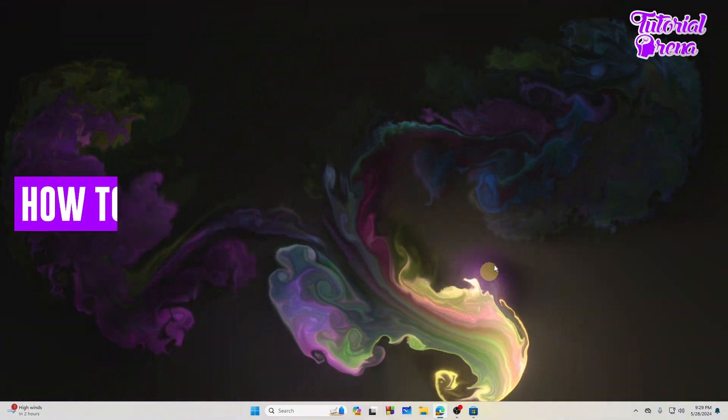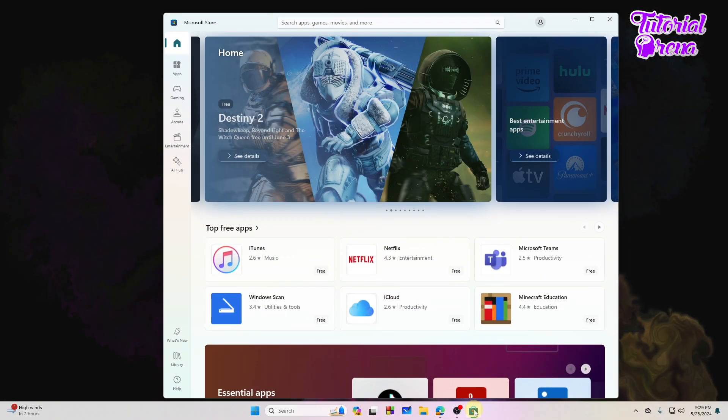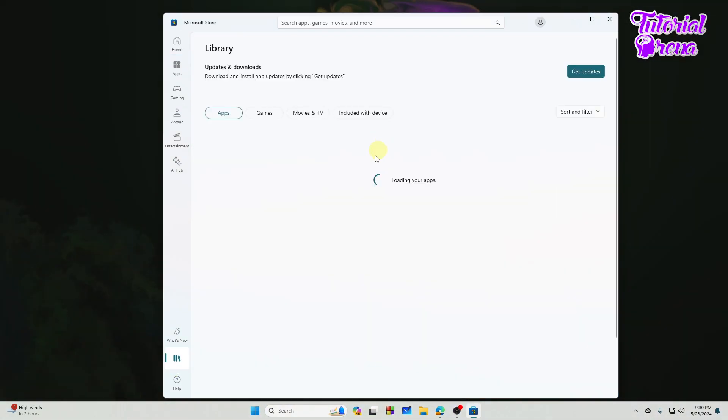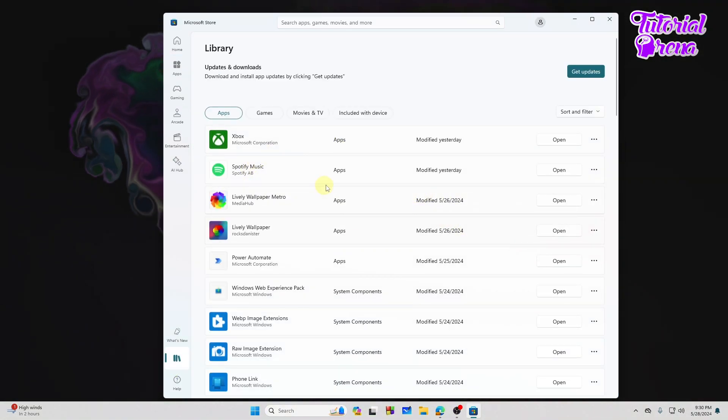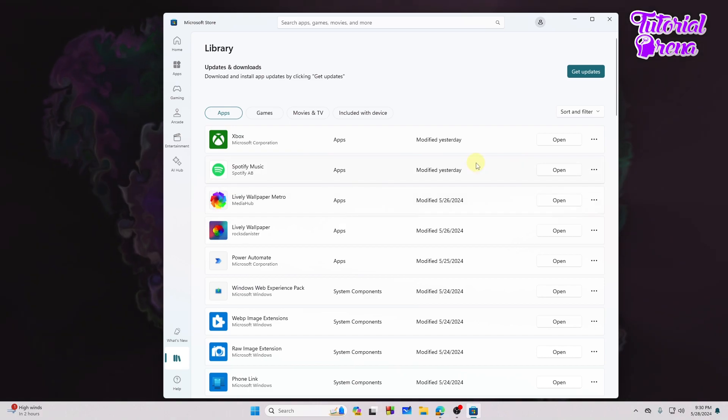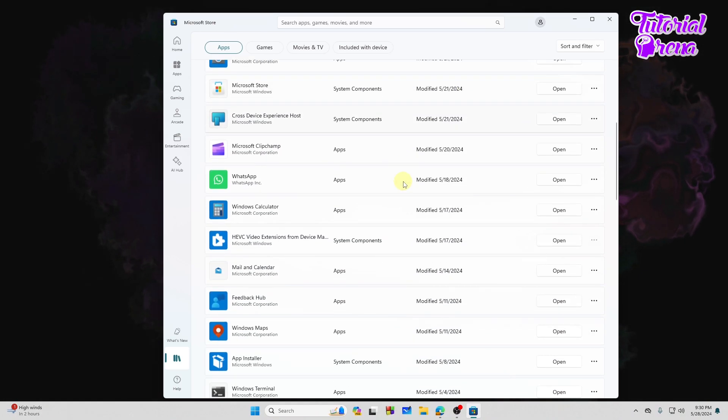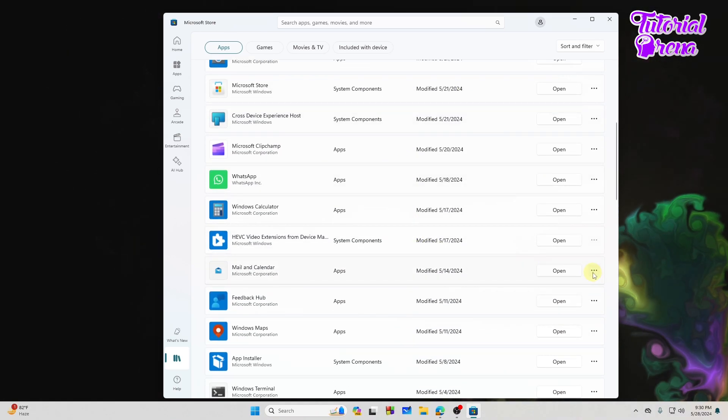First of all, let's just go to the Microsoft Store and on the library, let's go to the library. It's loading and as you can see we have installed a bunch of applications.